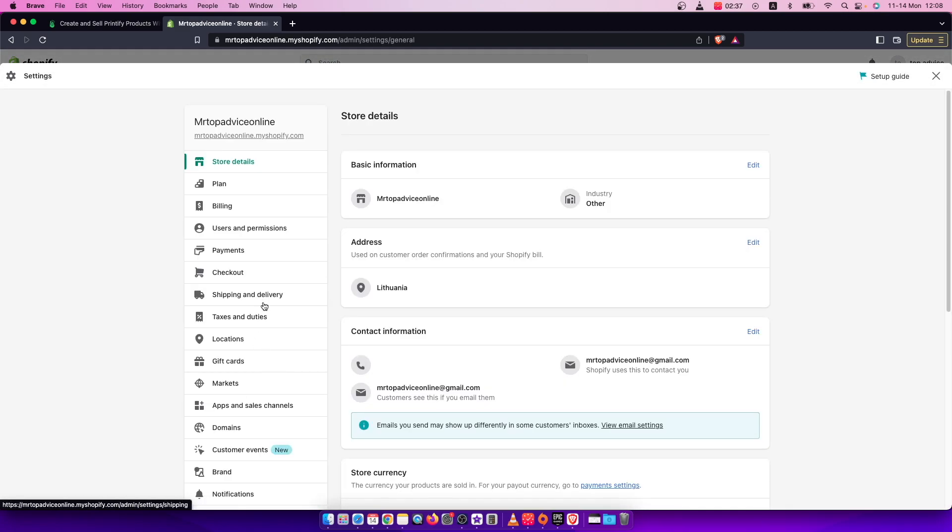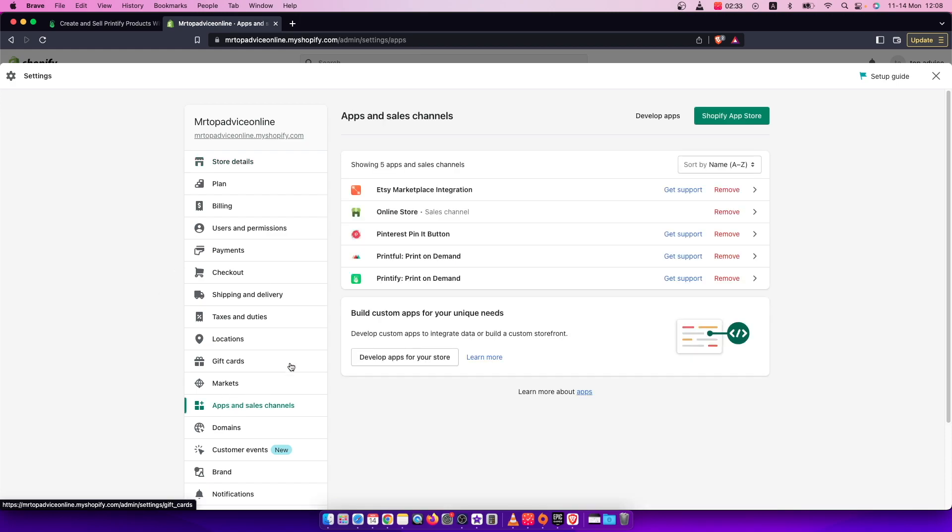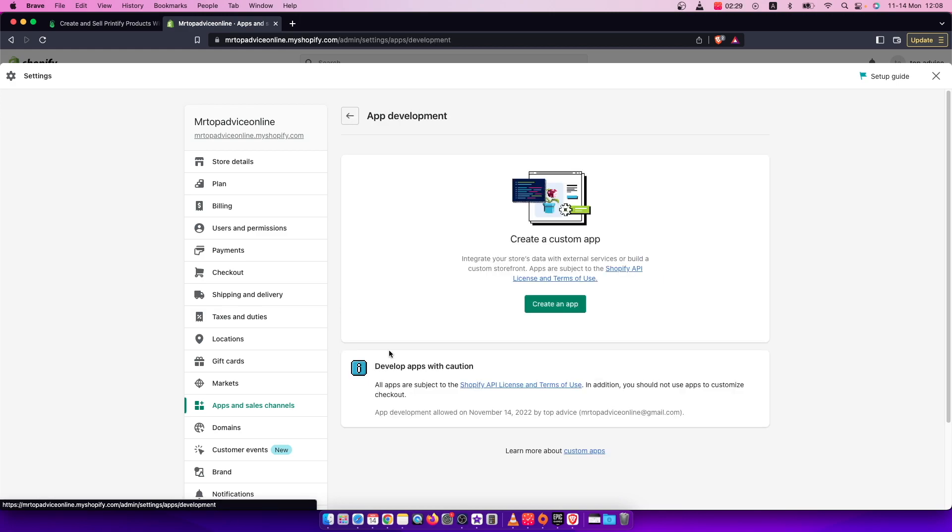And then you need to look for apps and sales channels. Press on that. And then you need to press on develop apps for your store. And then press create an app.